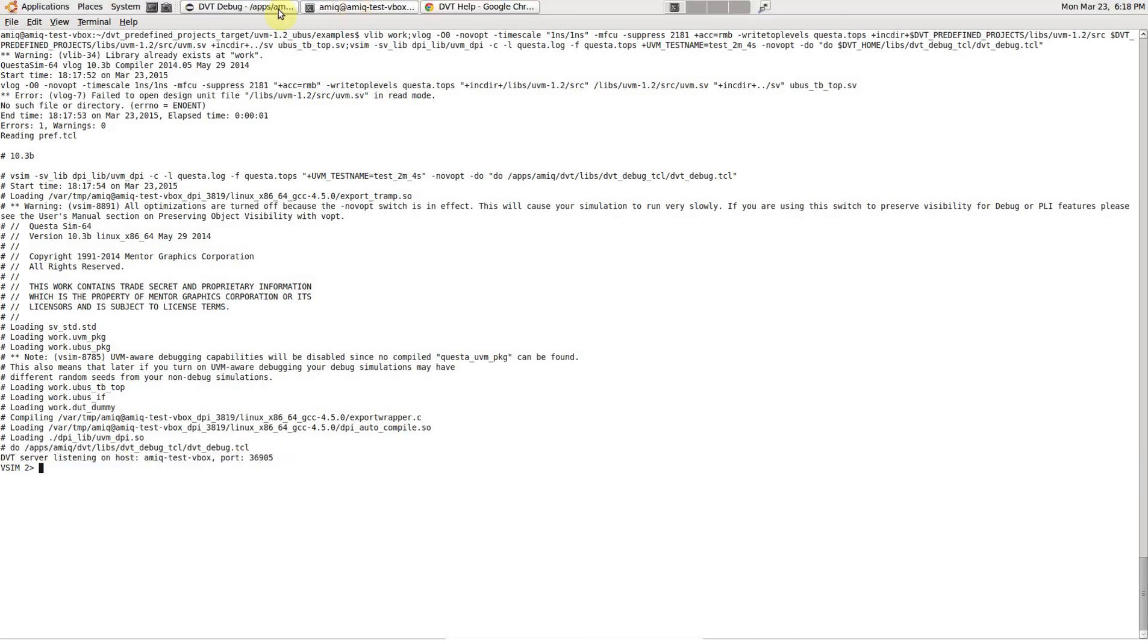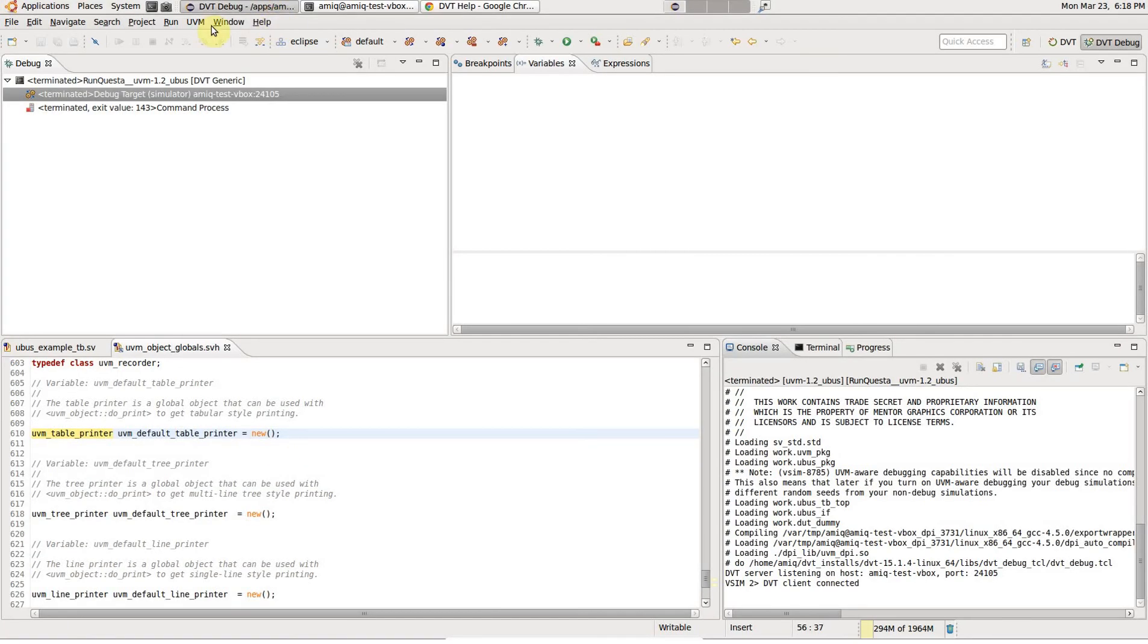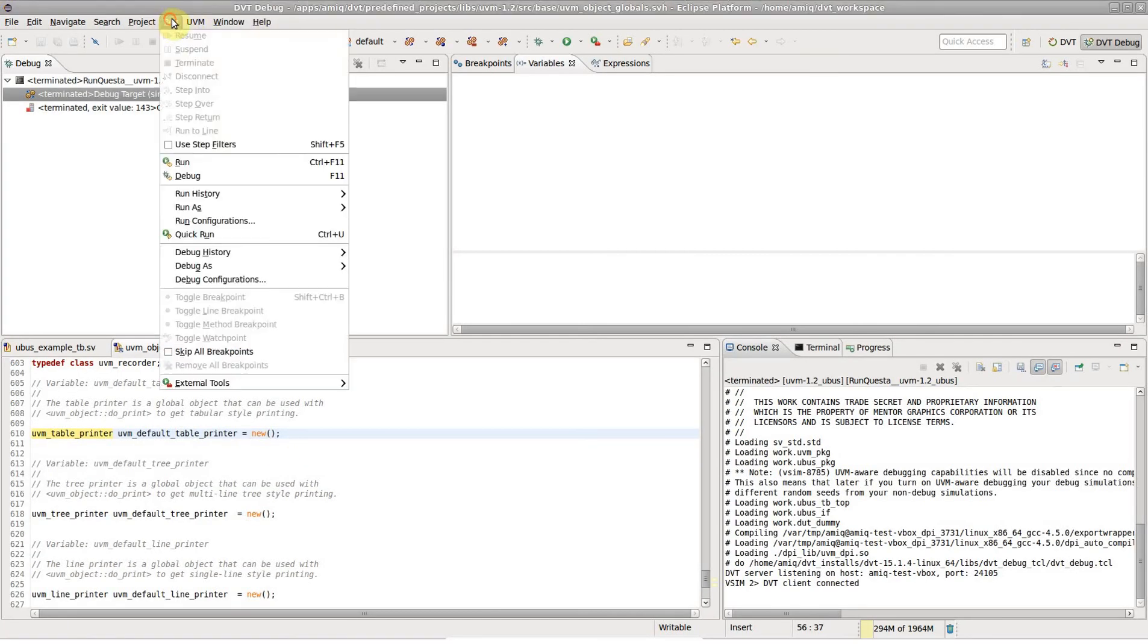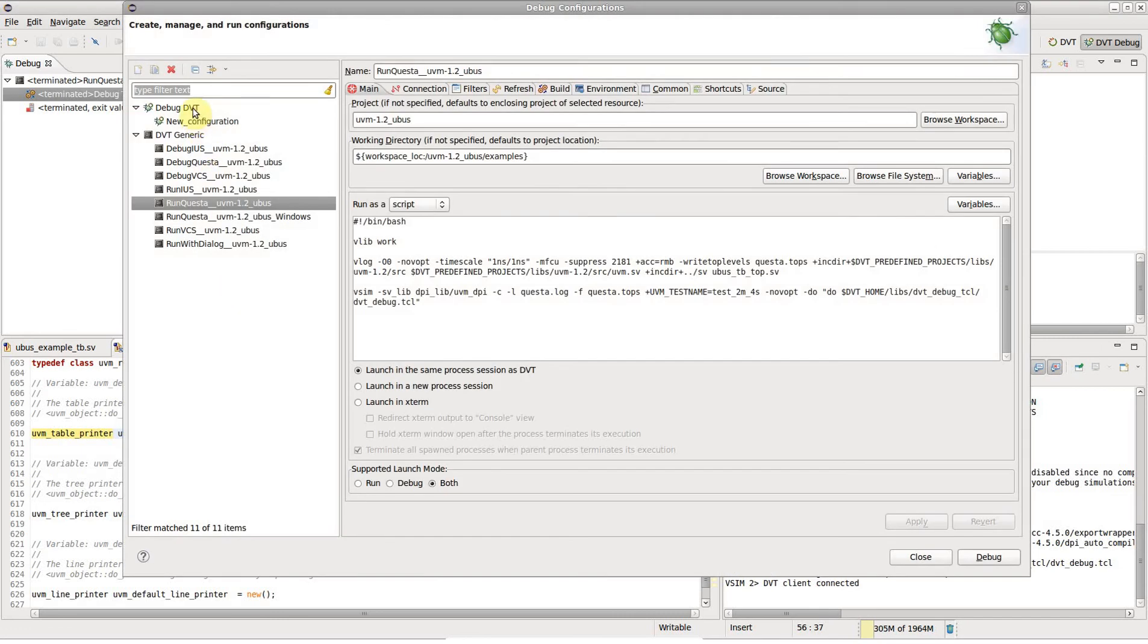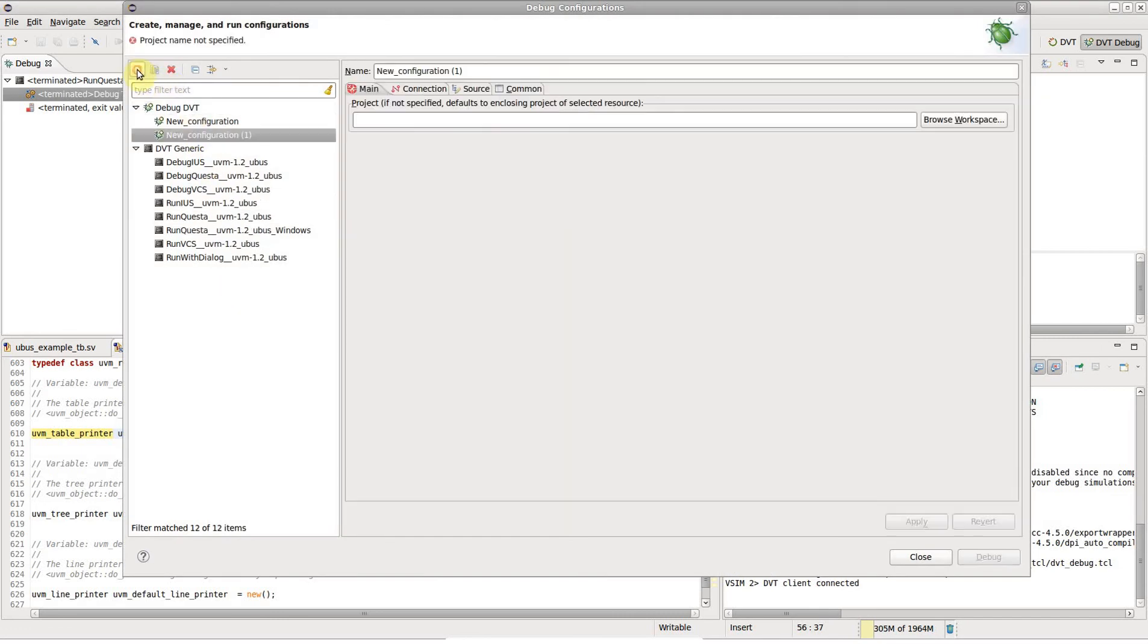In DVT, create a new DVT debug configuration and fill in the connection parameters then hit the debug button.